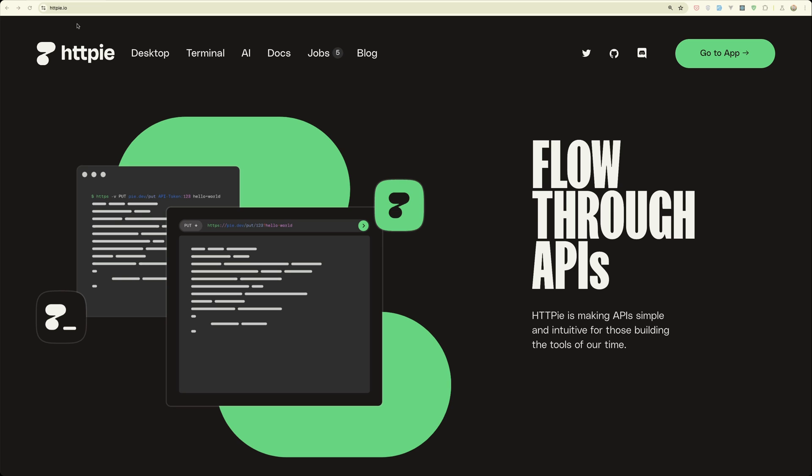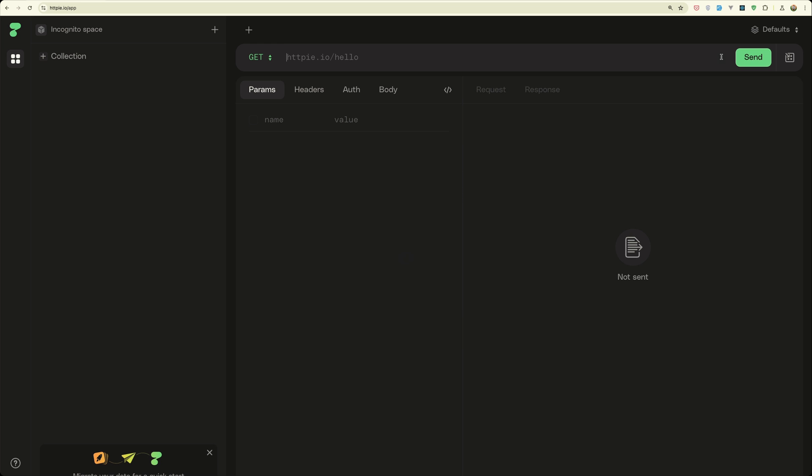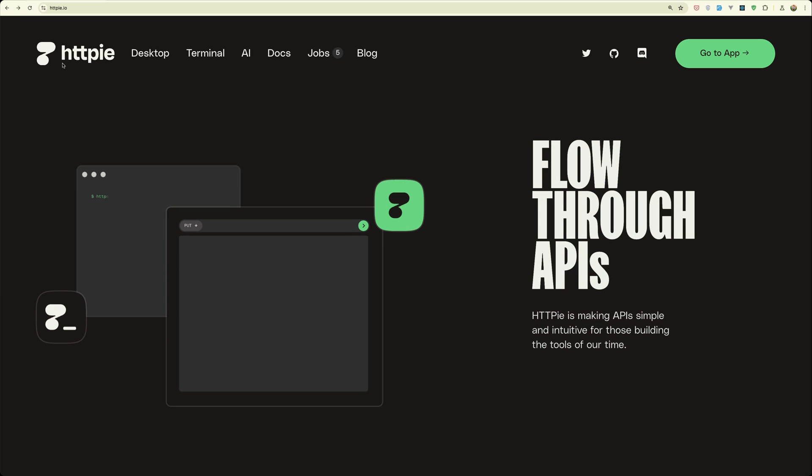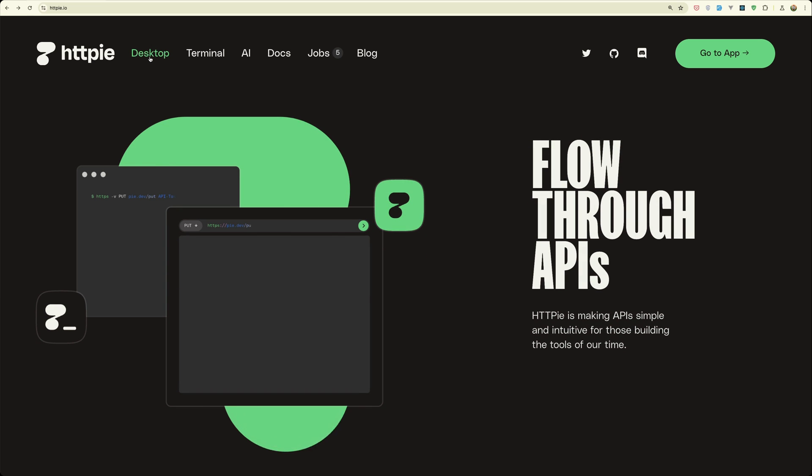You can find it on HTTP.ie.io and here we have a desktop terminal. You can also work here on the web so I can go to this app and test your APIs here, but what I'm going to show you is to download and install the desktop application.